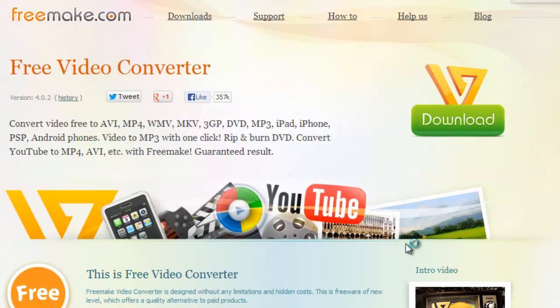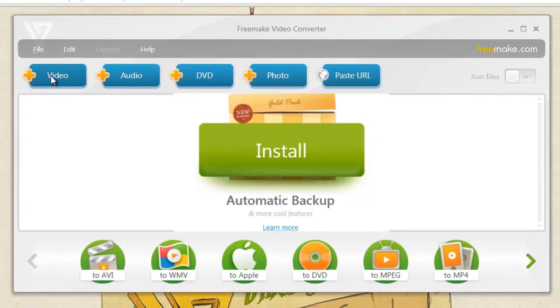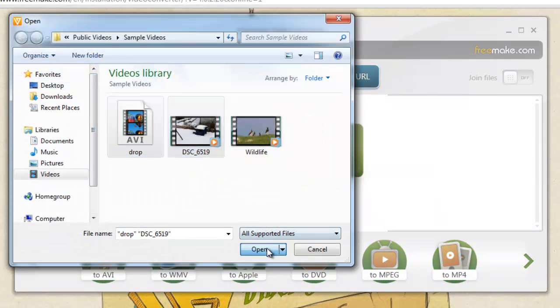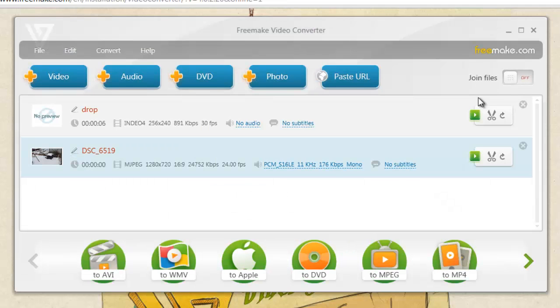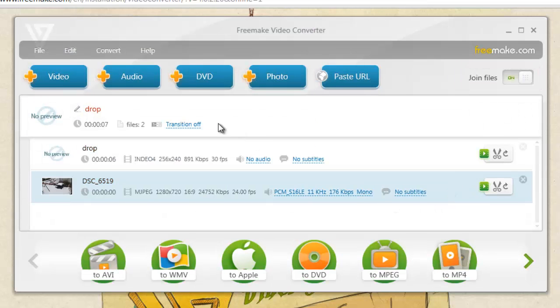Open up Freemake Video Converter and click Plus Video and add the AVI files you wish to merge together. Once you have added the videos, click the Join Files option in the top right so that it says On.